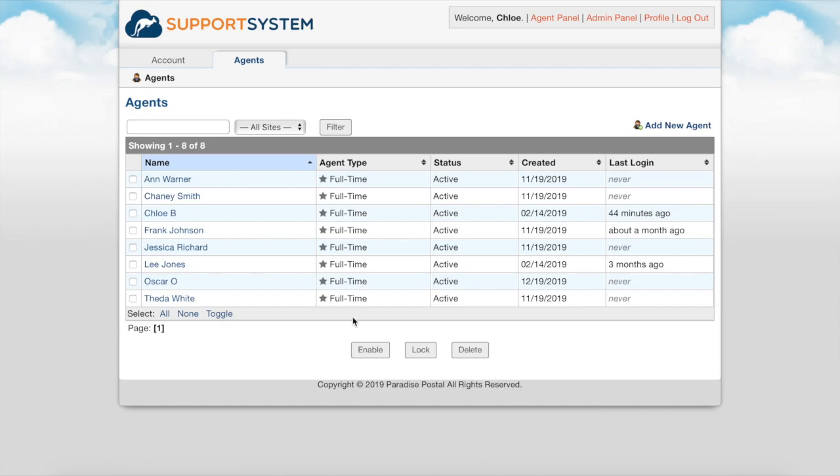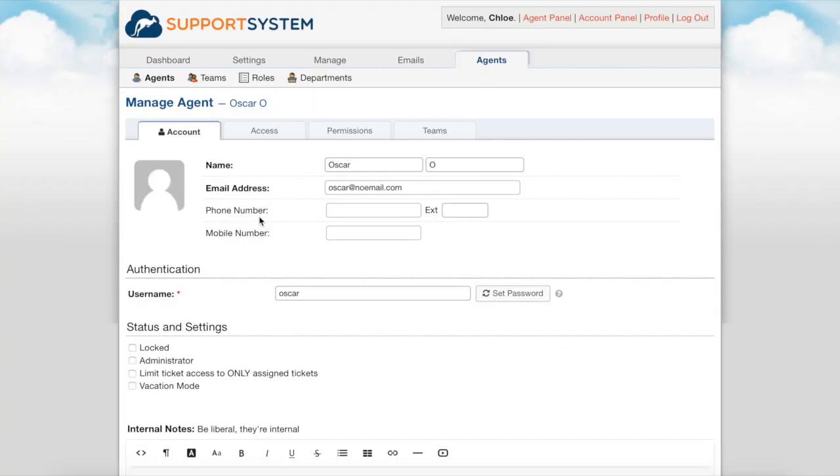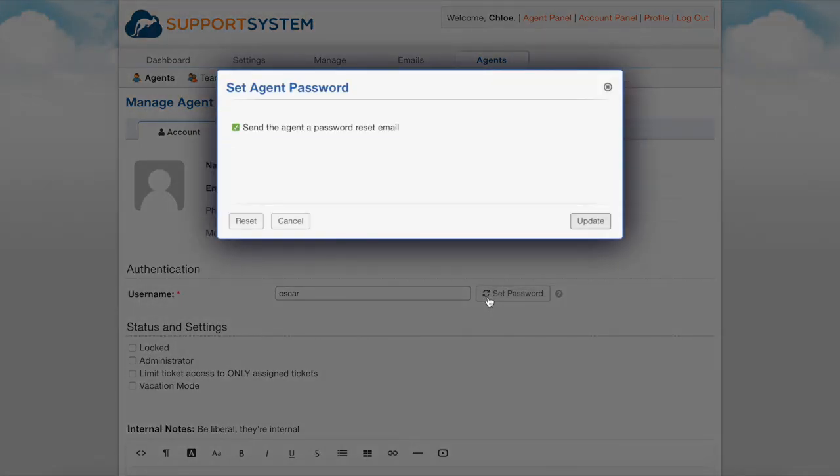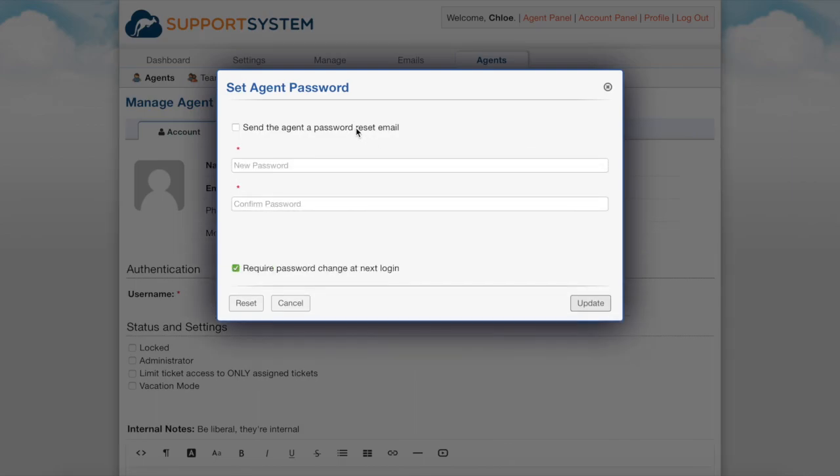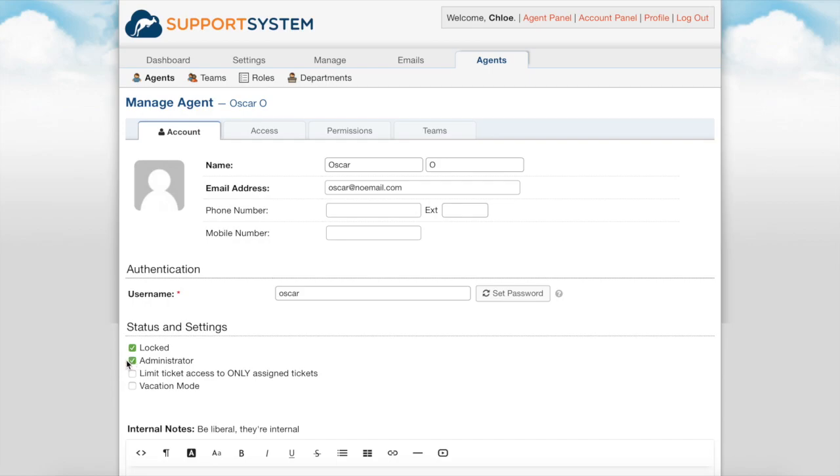After agent creation you can select the agent's name then manage account information to set additional configurations of their account including the permissions and access to additional departments. Within the account tab you have the ability to manage their name, email address, and password. Set password allows you to send a password reset email or manually set their password for them. Within the status and settings you have the ability to lock their account which disables the agent's account restricting them from logging into the system as well as disabling alerts. Checking administrator will allow them access to the admin panel.